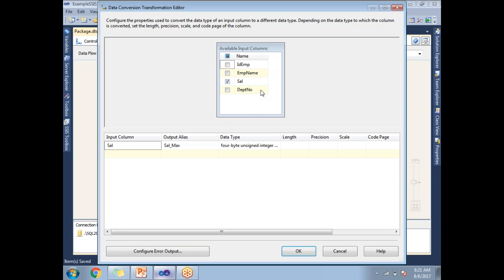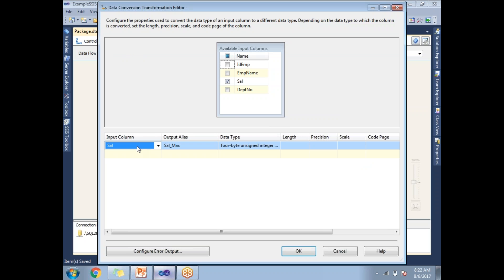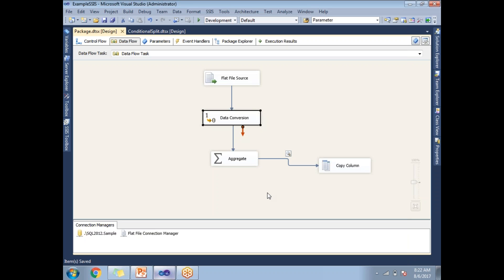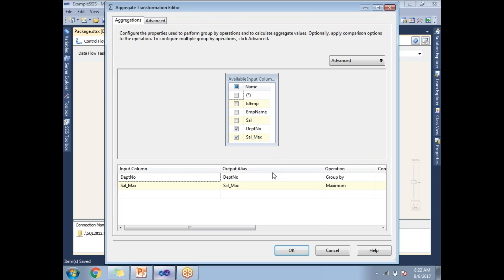In the data conversion transformation, I'm setting the input column as salary. I'm giving the output alias as 'salary_max' — you can give whatever name you want. I'm setting the data type as four-byte unsigned integer, since the default data type is string when reading from a flat file source. Let's click OK.